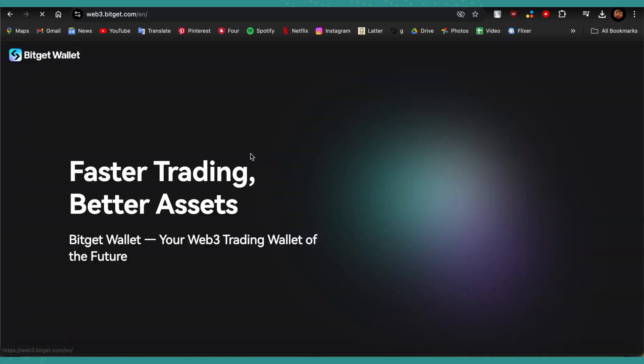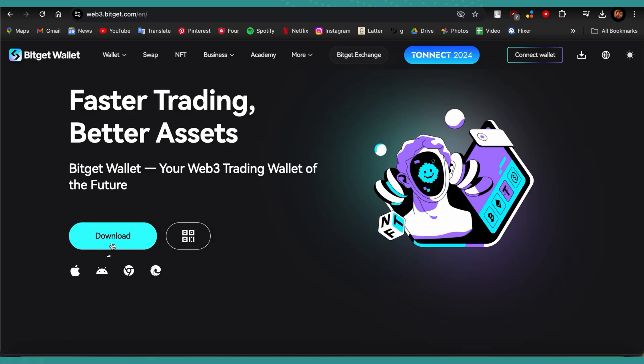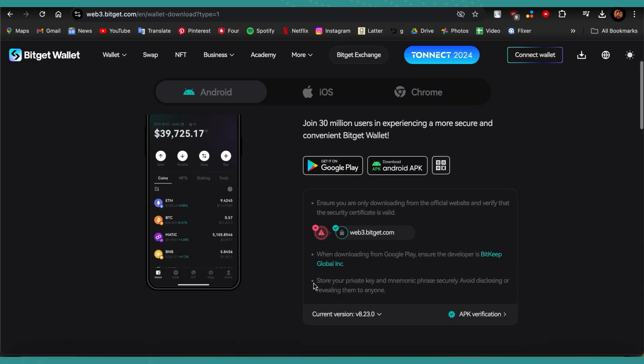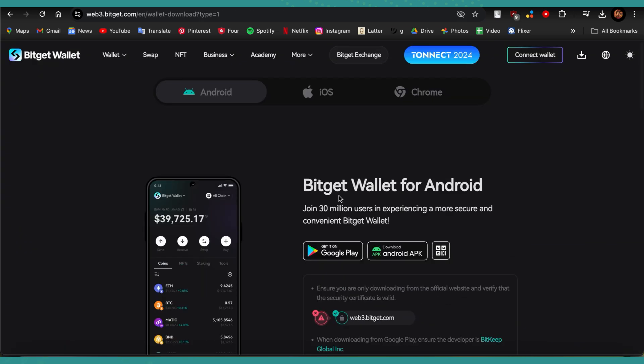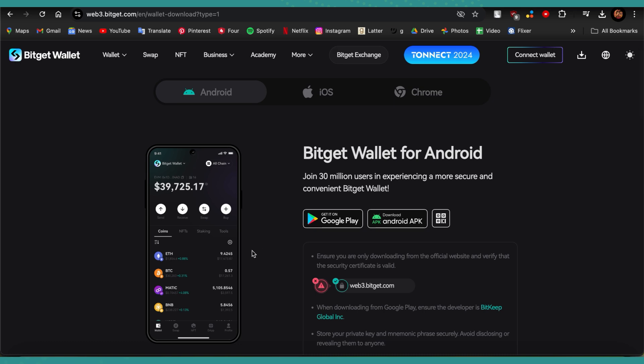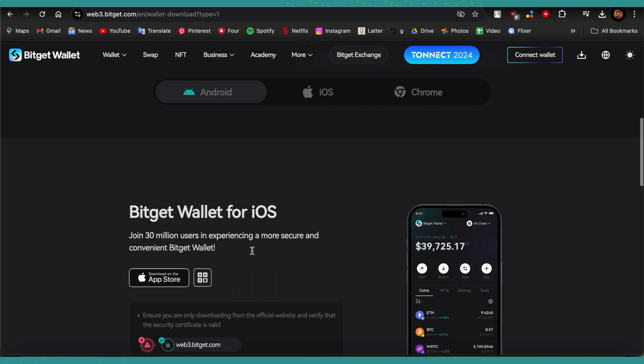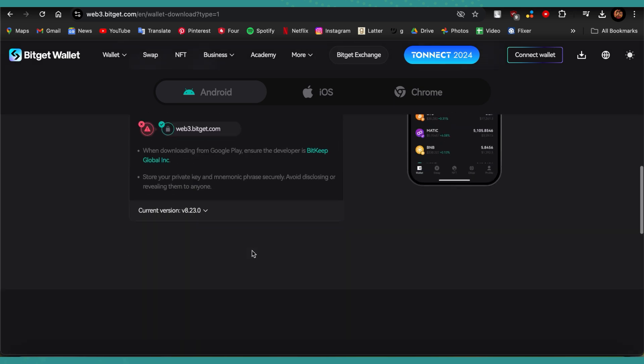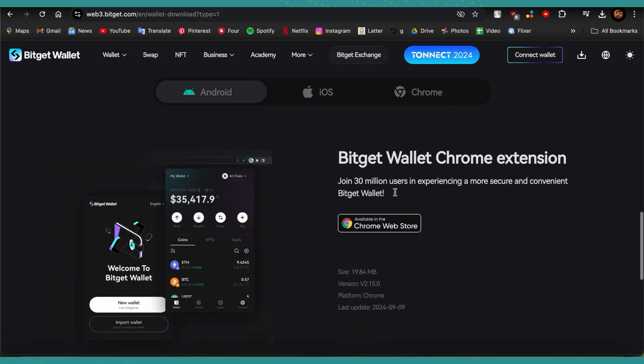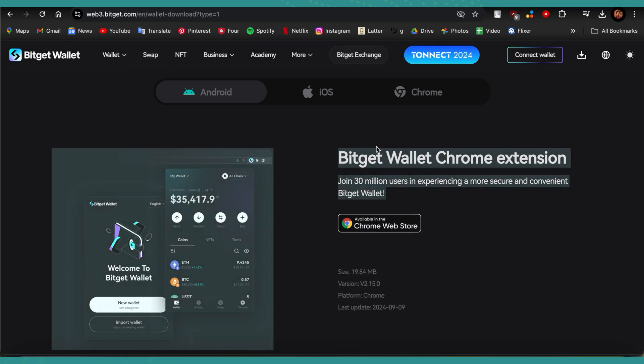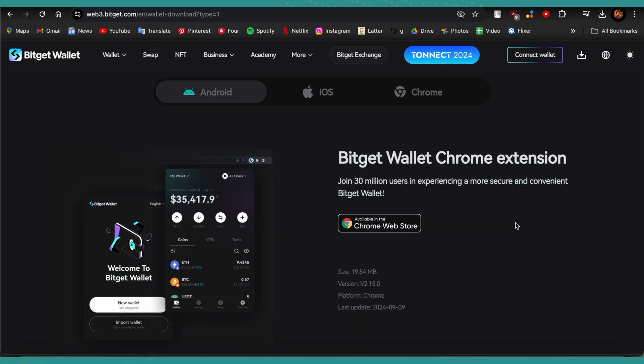Now tap on download over here. So guys, Bitget Wallet app is available for Android and iOS, and you can use Bitget Wallet Chrome extension if you want to use it on PC.